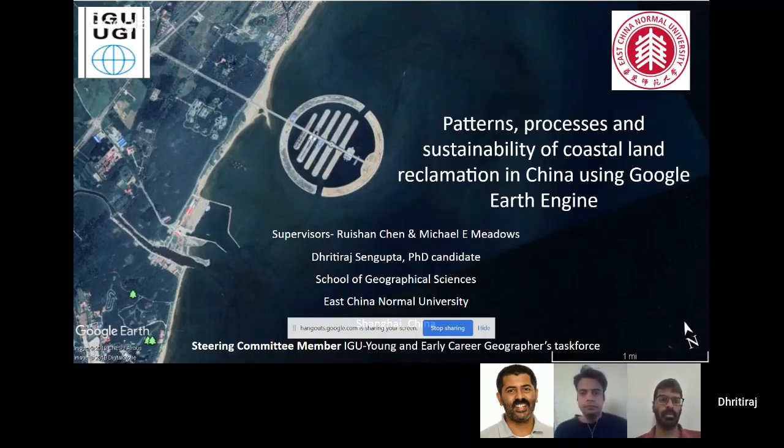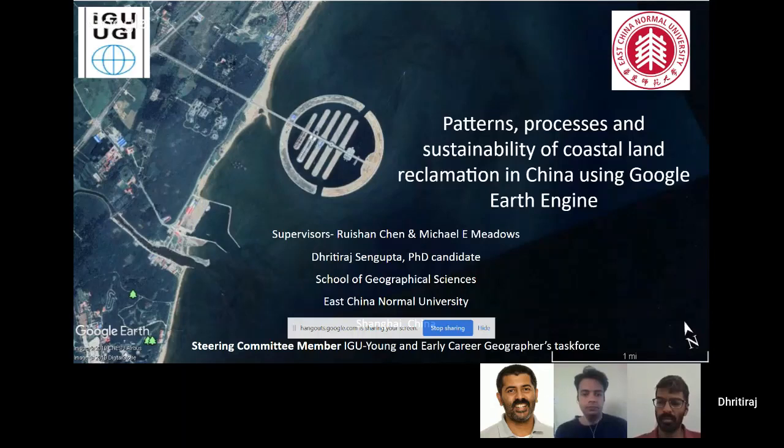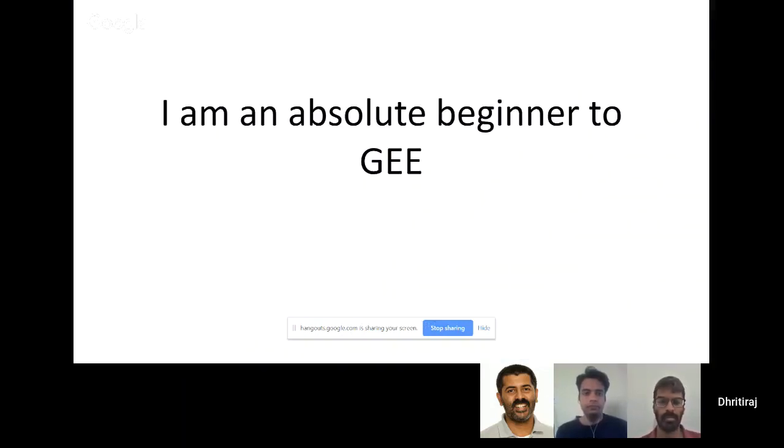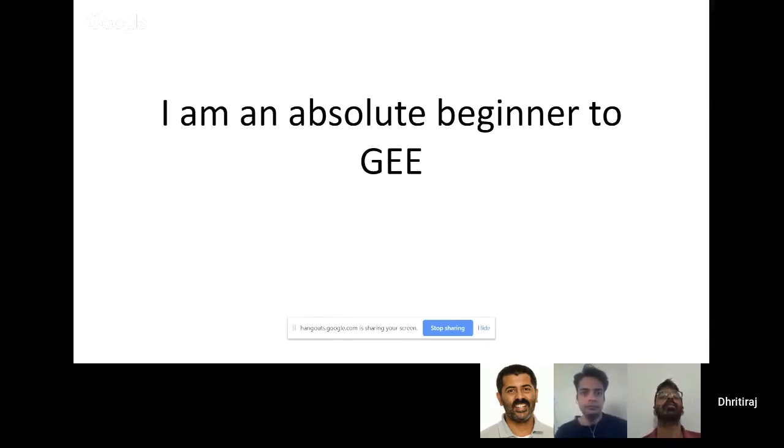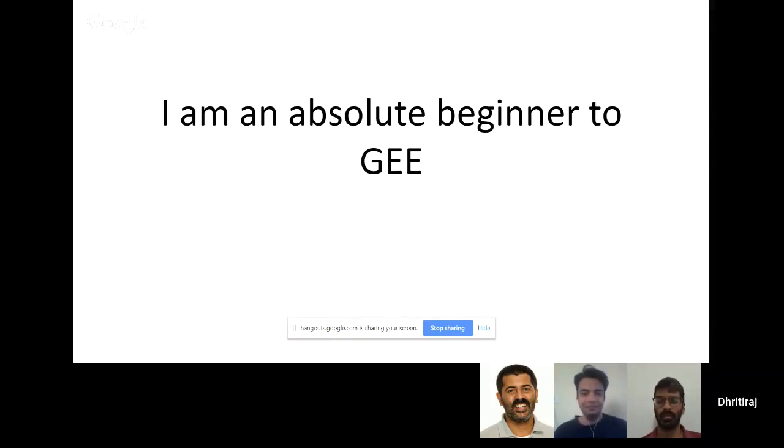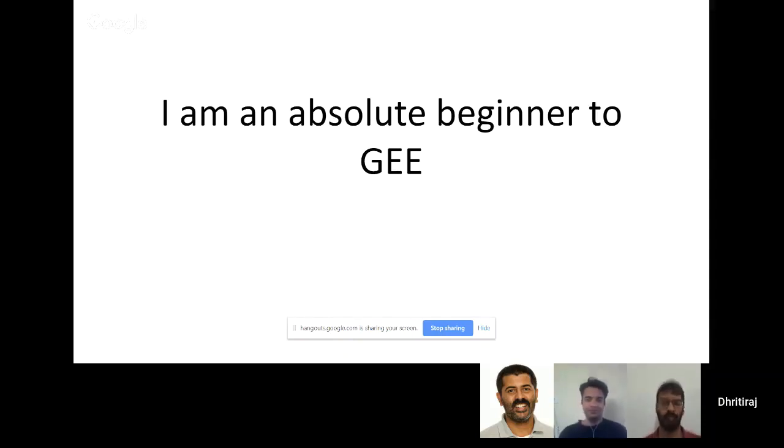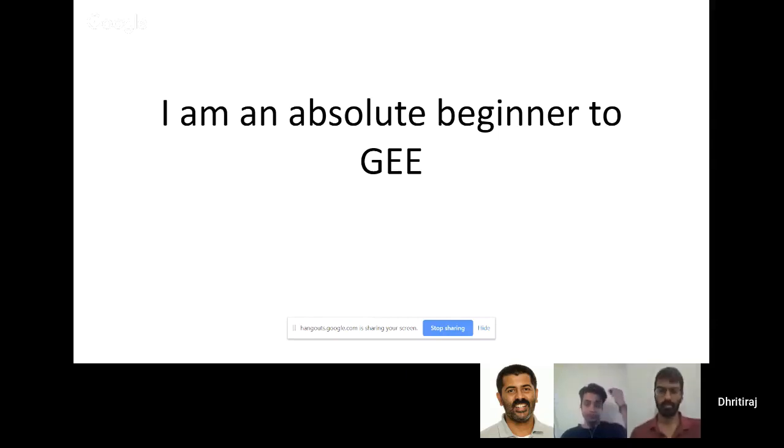I started my PhD in early 2016, that was the time when Earth Engine was launched. To begin with Earth Engine, I'm an absolute beginner with my master's and bachelor's degrees in geography. I tried my best to understand JavaScript and geography as a whole.